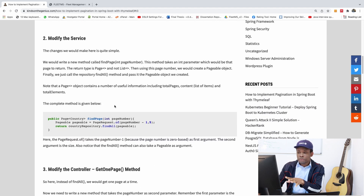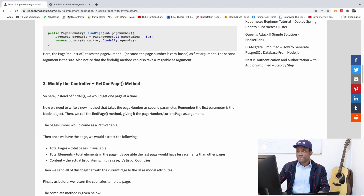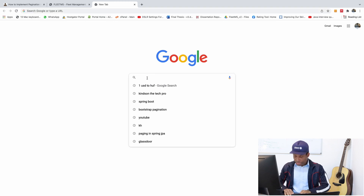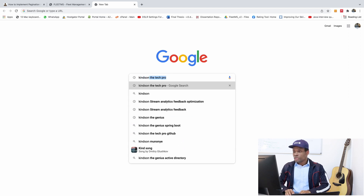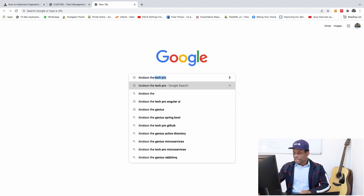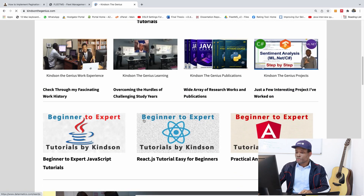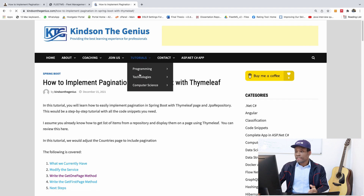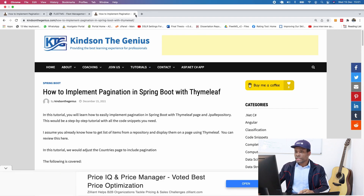All the code snippets you need are available on my website. Go to Google and type 'kynetoningenius' — that takes you to my website where you can scroll down and find the article 'How to implement pagination in Spring Boot'. That's the page we are currently following.